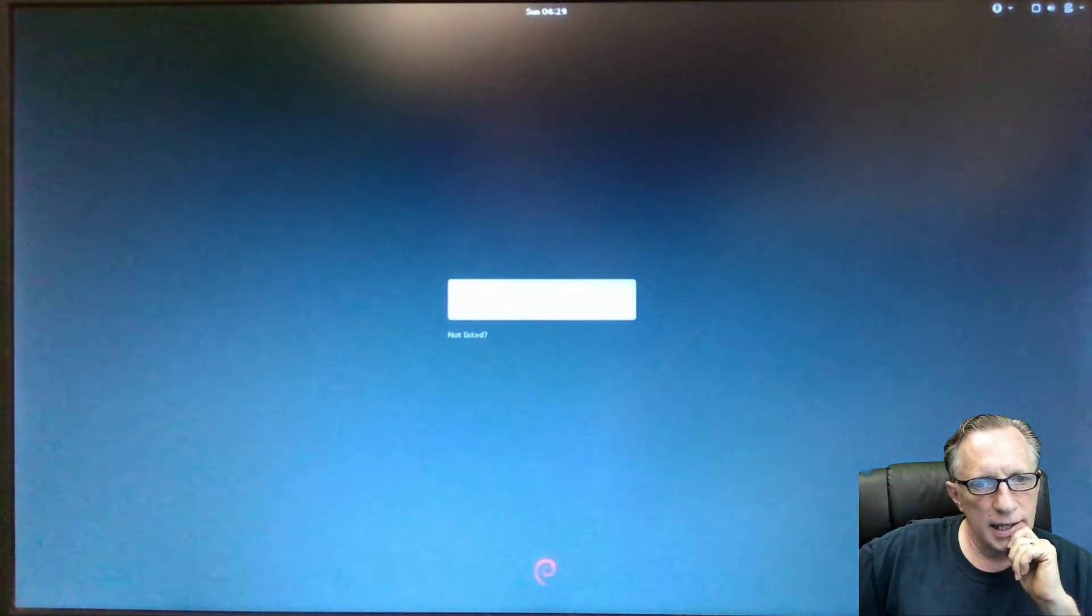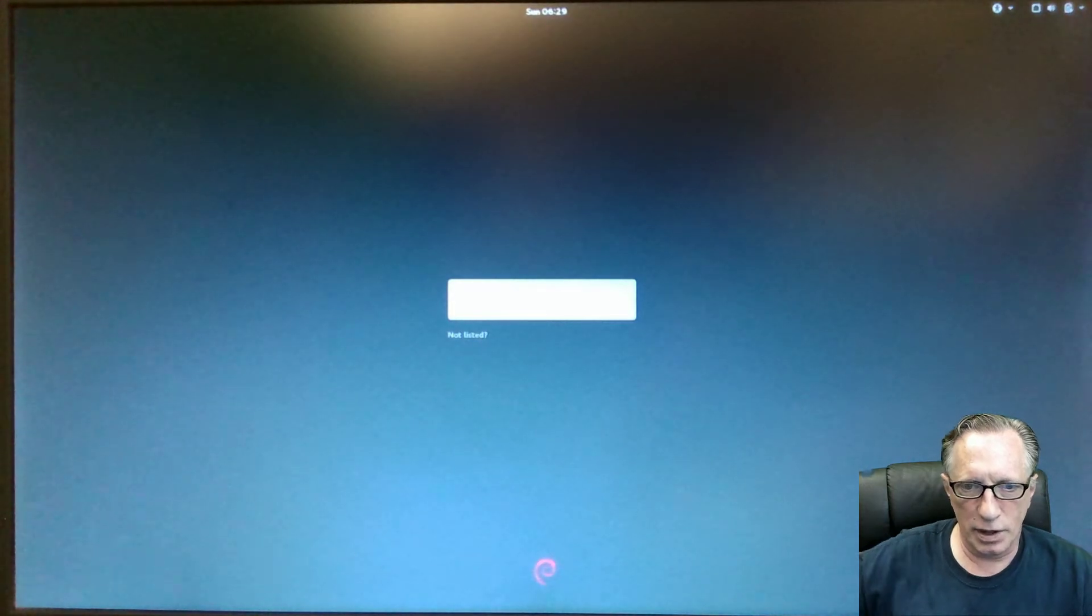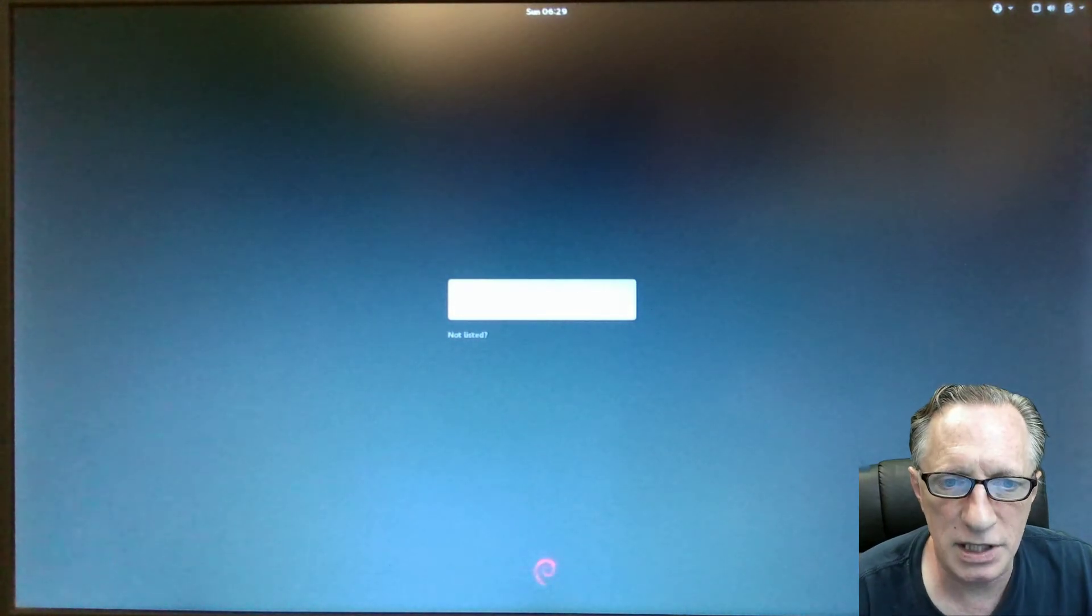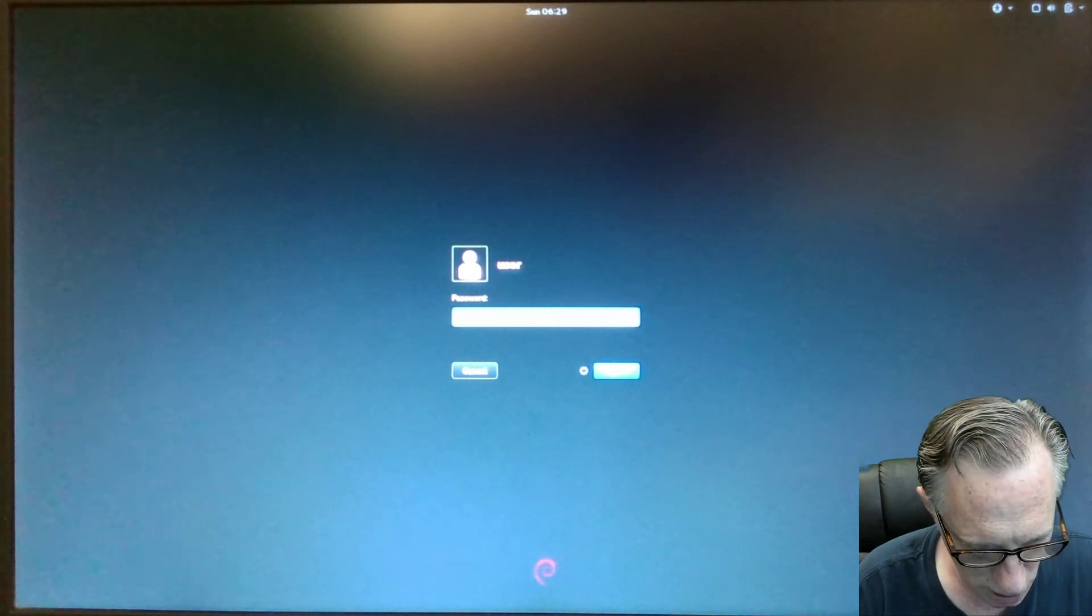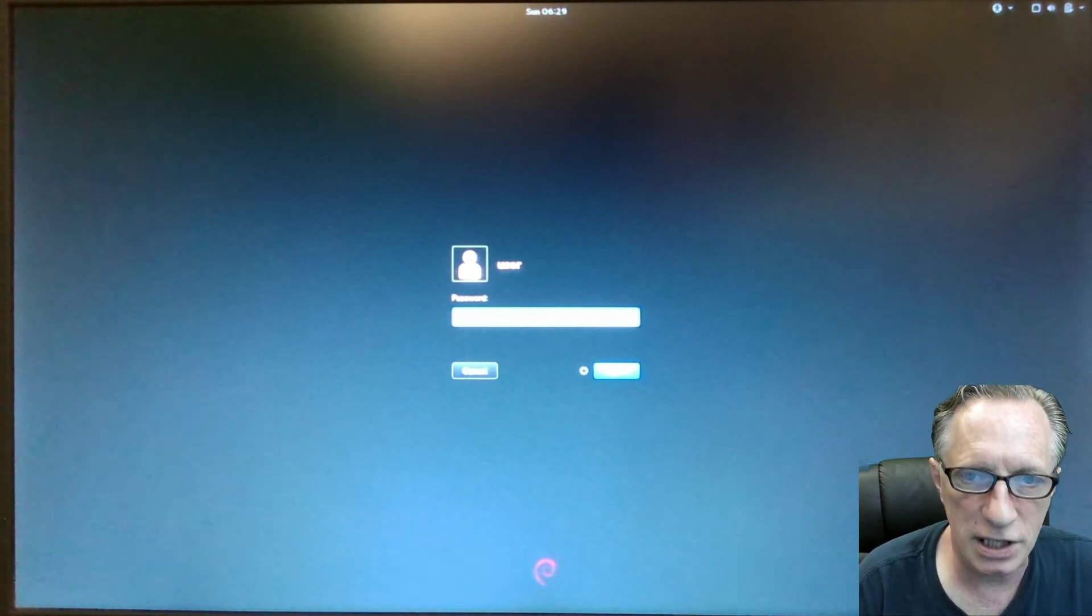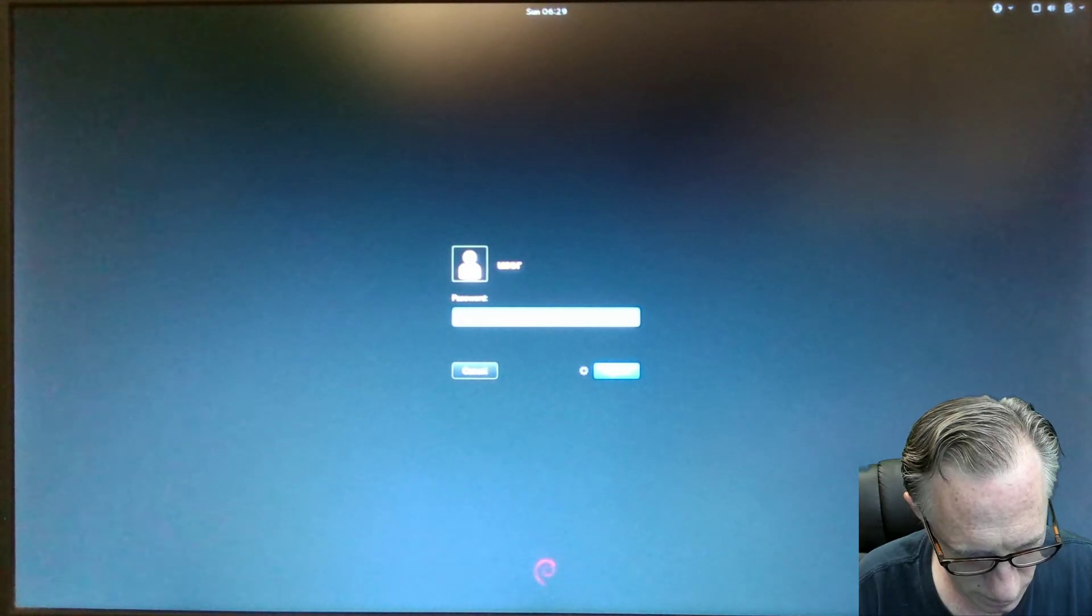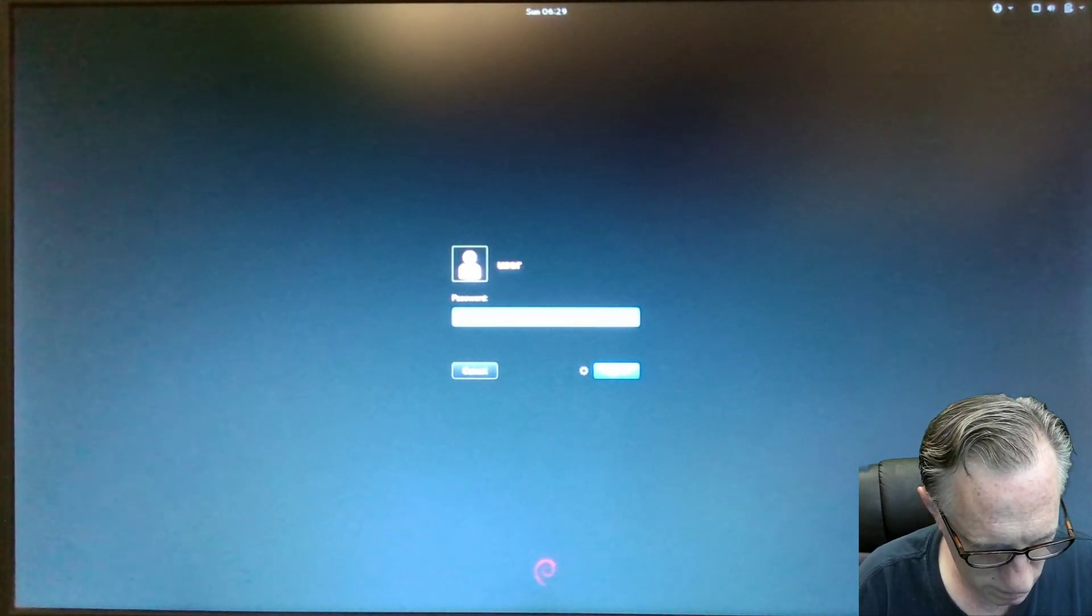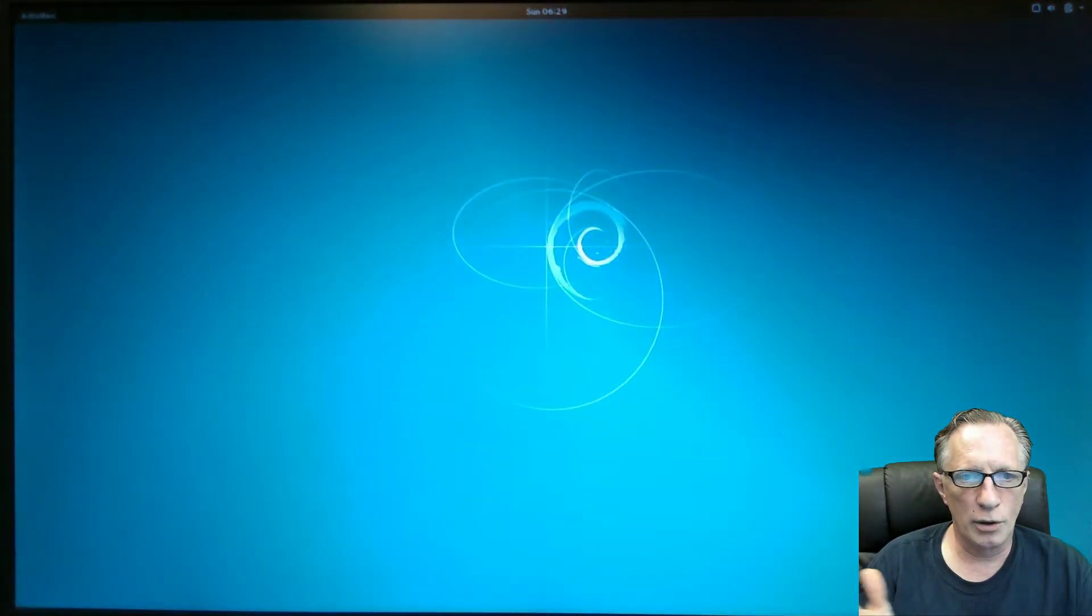We get to the main login screen. And there it is. What a beautiful thing that is, right? So we just hit enter. This is user. So we type in whatever password we created for the user account.